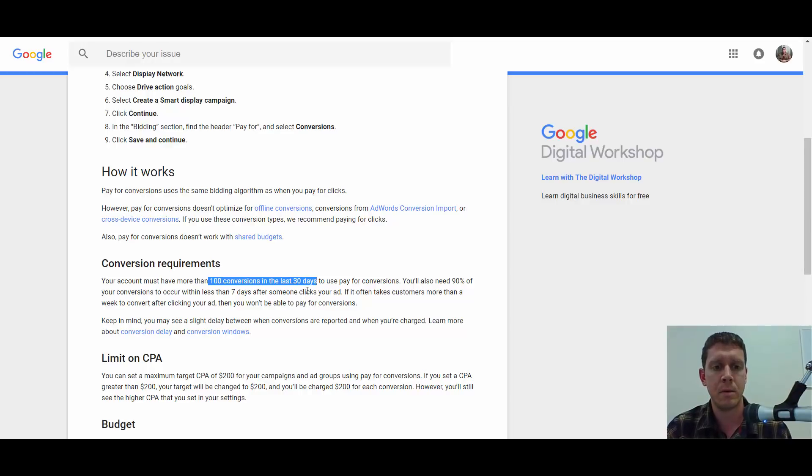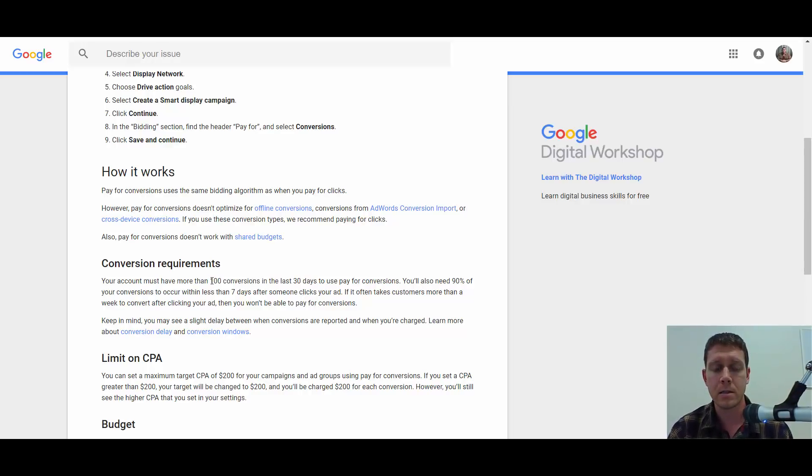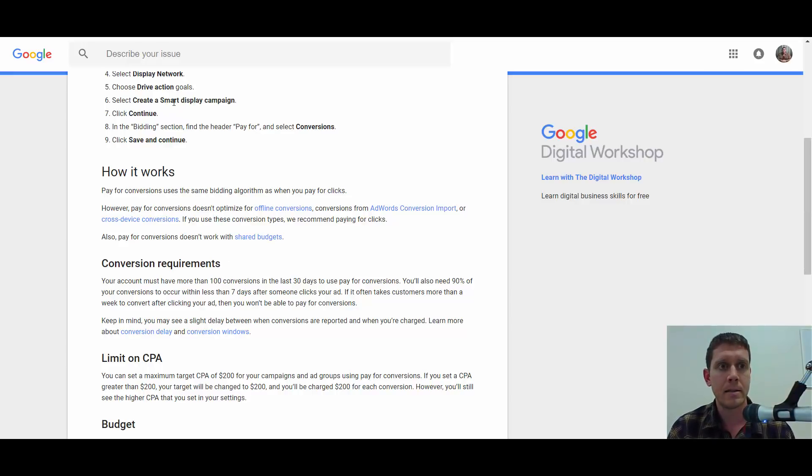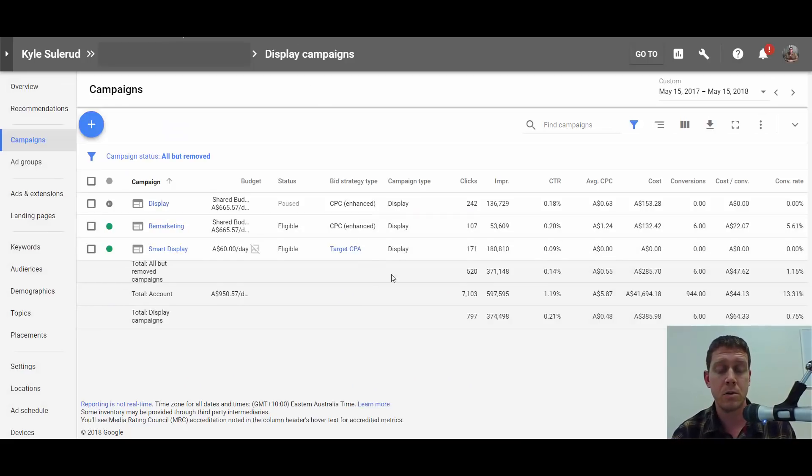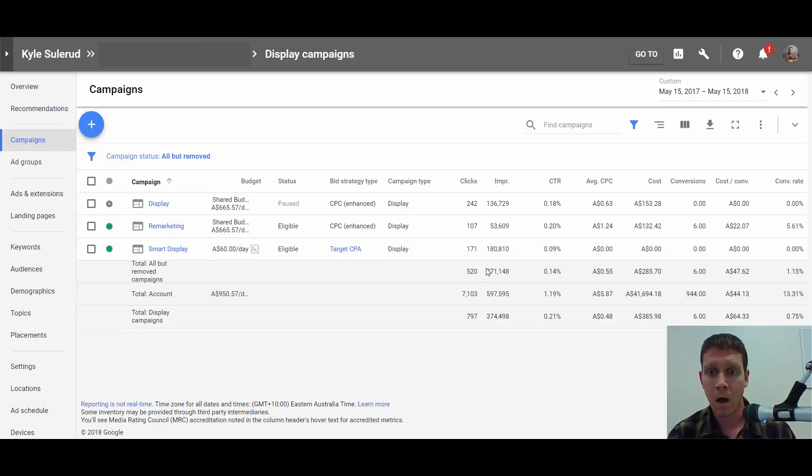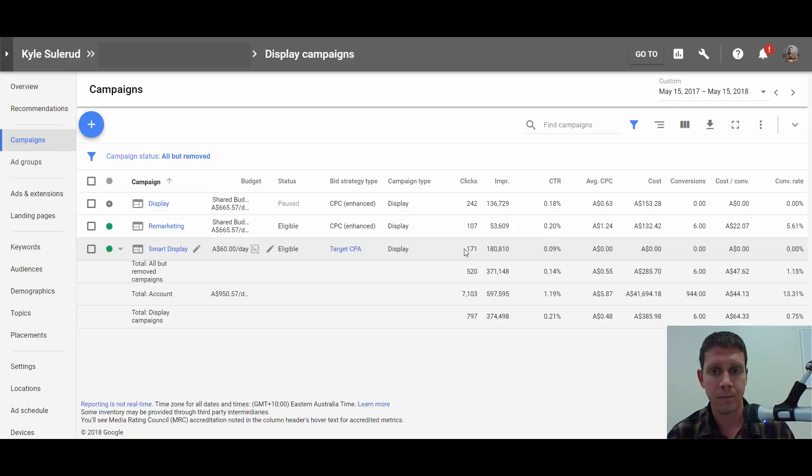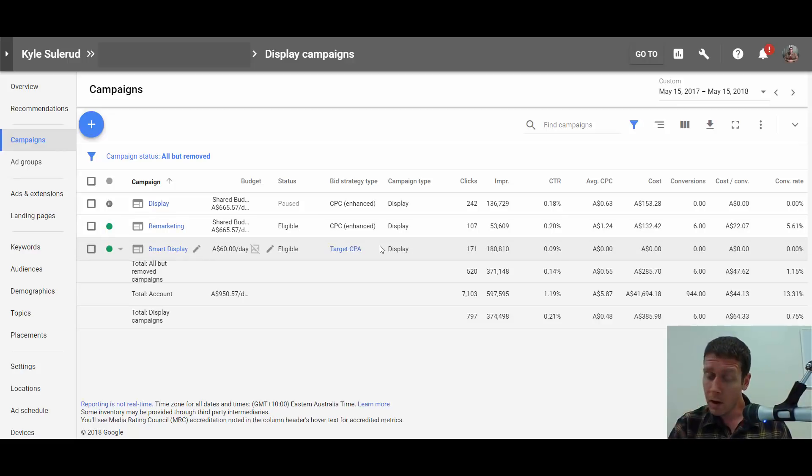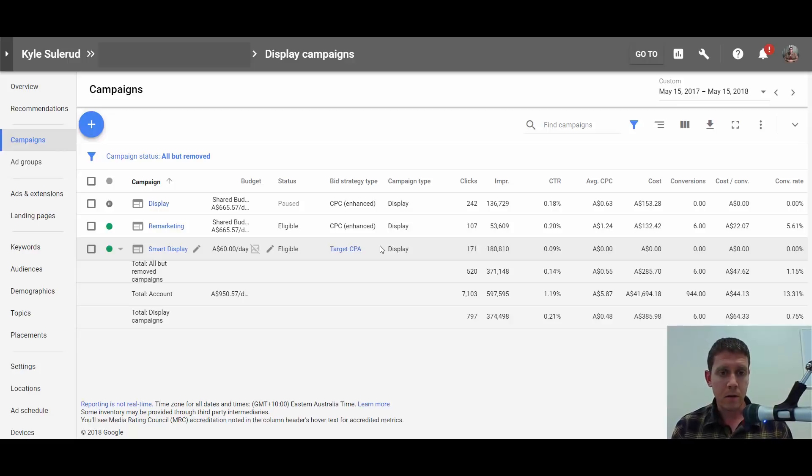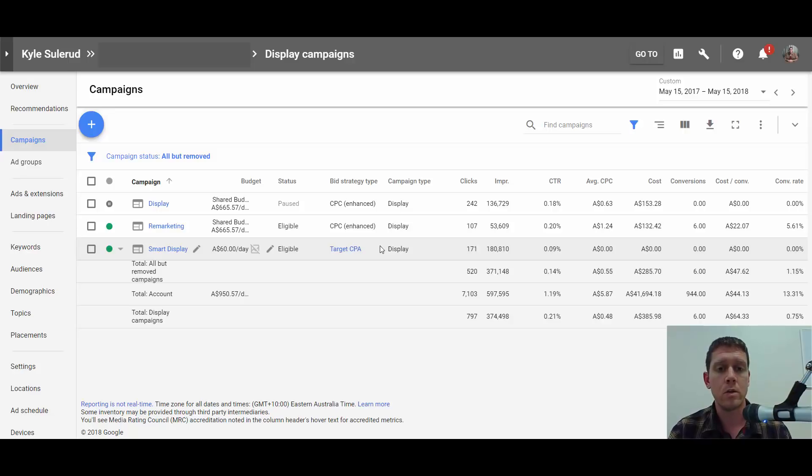Even if you do have 100 conversions in the last 30 days, there's still a good chance you won't be able to set it up. My guess is Google's not going to leave this option running for very long because it's going to be too easy to game the system. What if you decide to just turn off your conversion tracking? Now suddenly you're getting all this free traffic because Google has no way to charge you. So anyway, let's assume that you have all the requirements met and Google is going to allow you to set up this option.